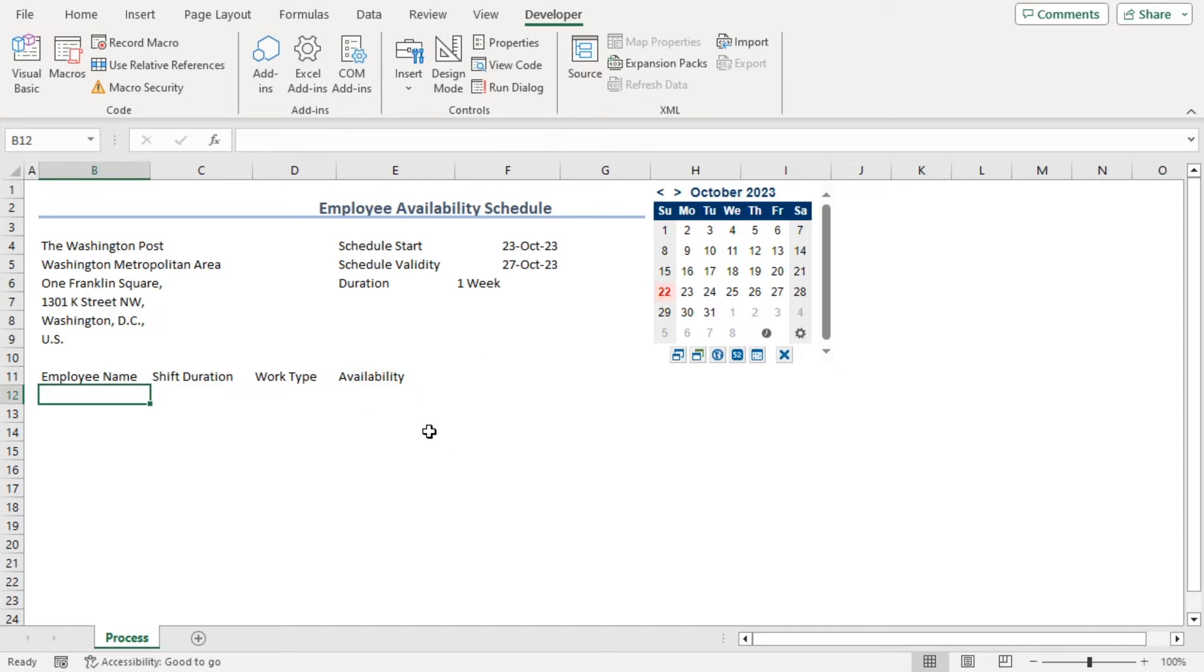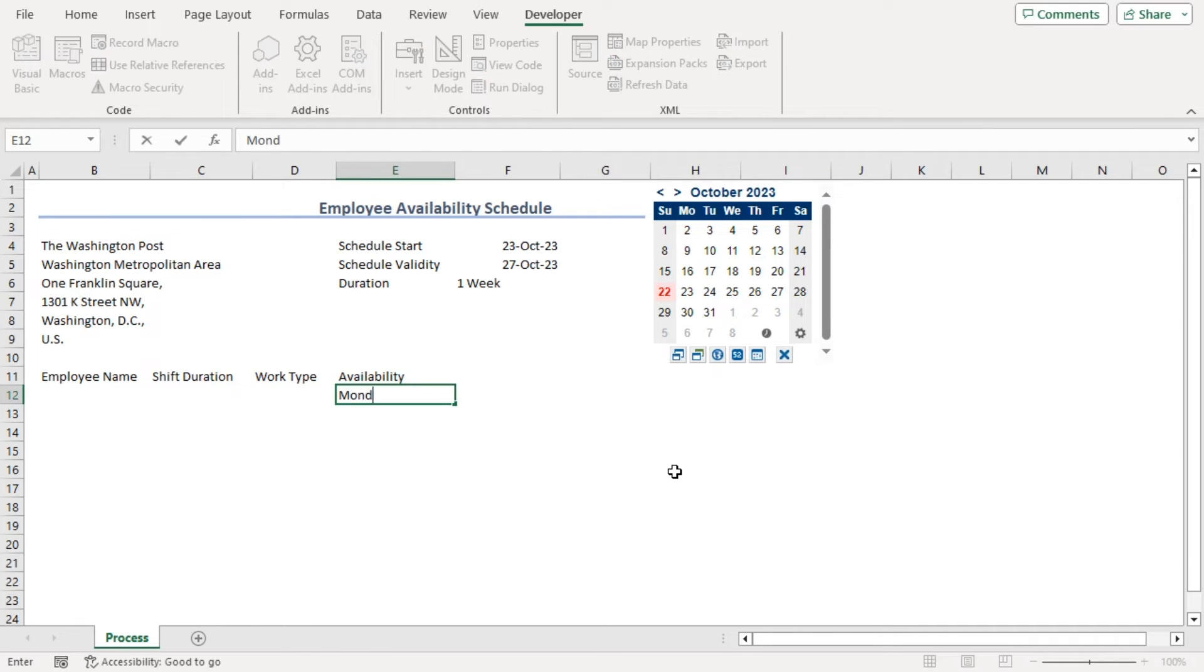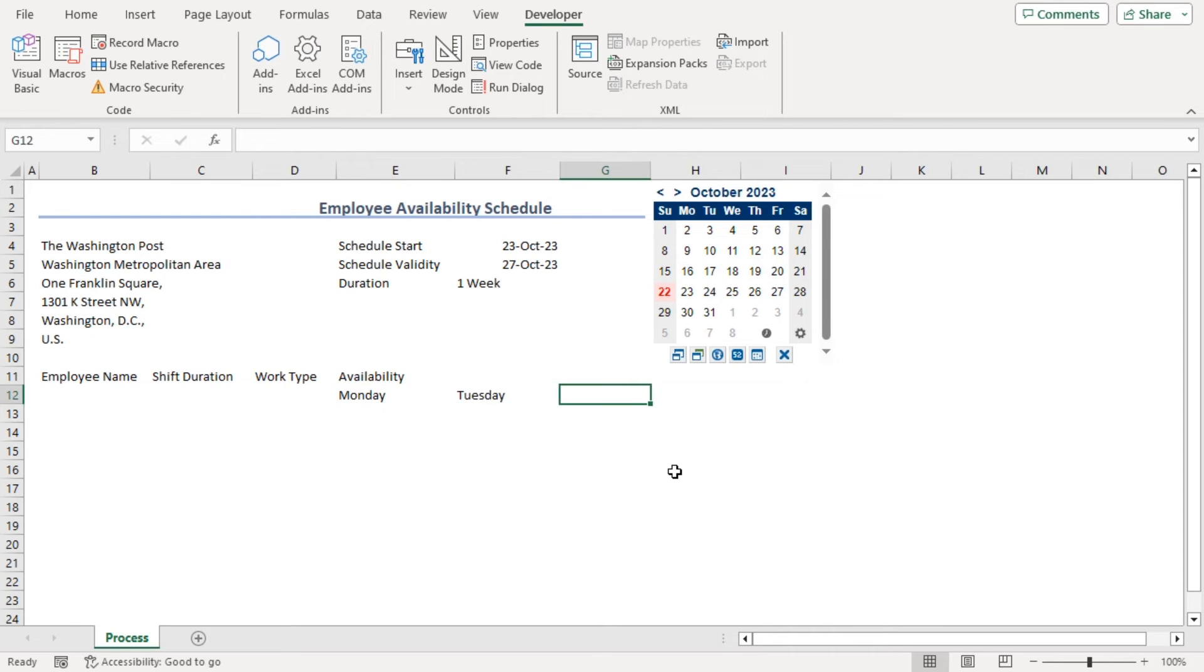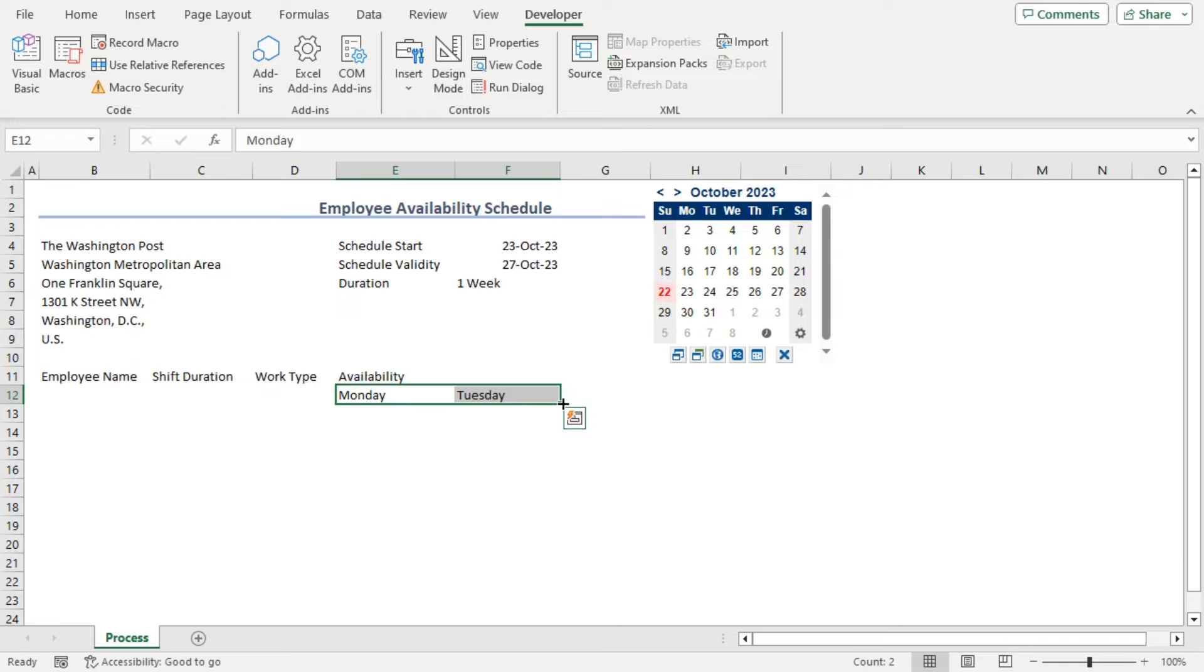Now, the availability will be added based on Monday, Tuesday, and we can just click on both of them and drag it till Friday.